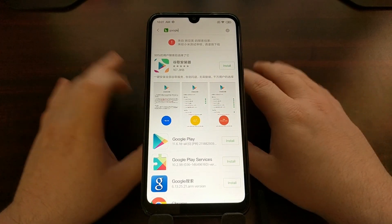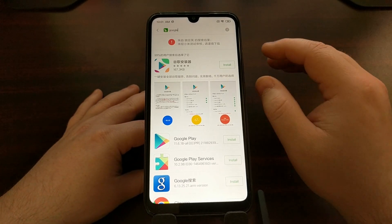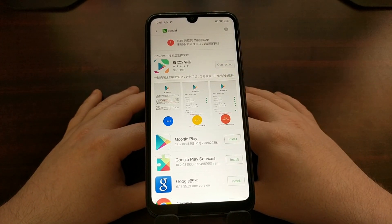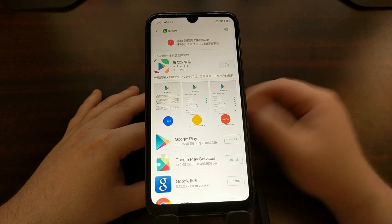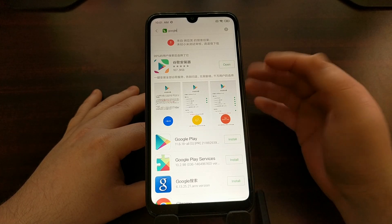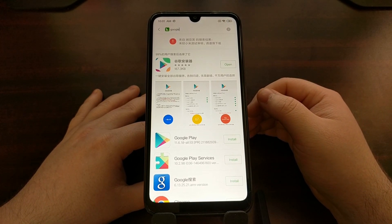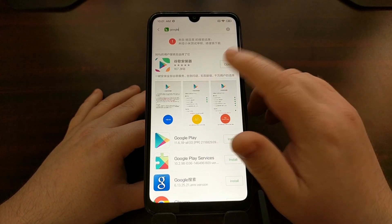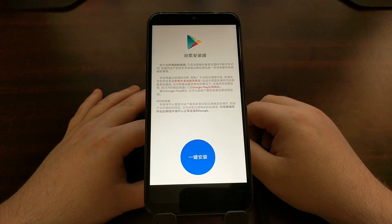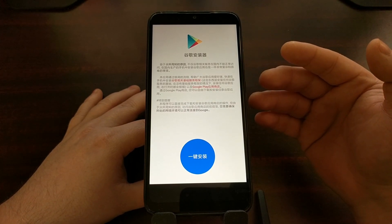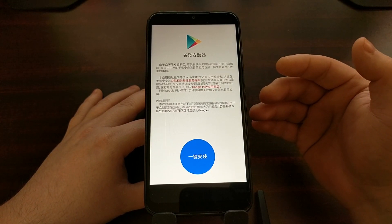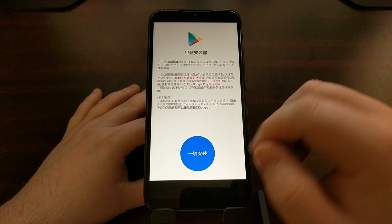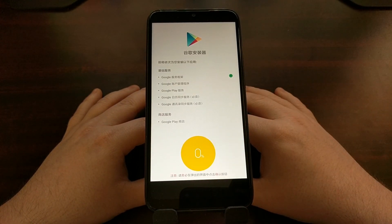From here, tap on Install — you could have tapped Install from the previous page as well, it doesn't matter. The app will download and install, and then tap the Open button to open up the Google Play and Google Play Services installer. From there, you'll see a big blue button — just go ahead and tap it.